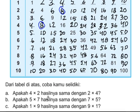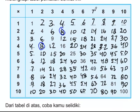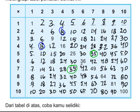Lima kali tujuh, hasilnya apakah sama dengan tujuh kali lima? Lima kali tujuh: tiga puluh lima. Tujuh kali lima: juga tiga puluh lima. Ternyata sama.